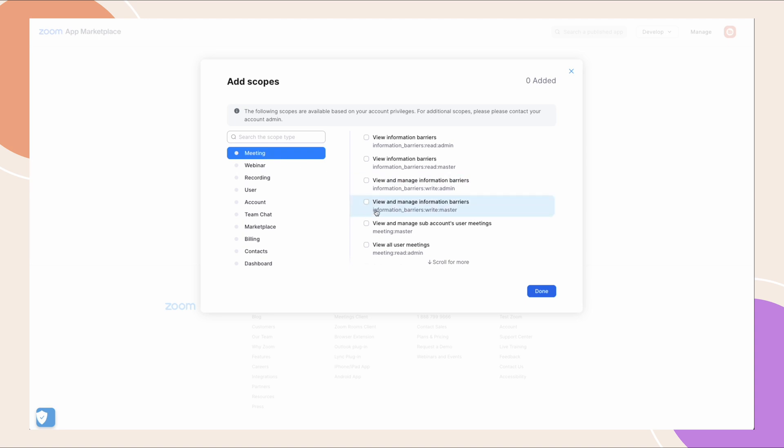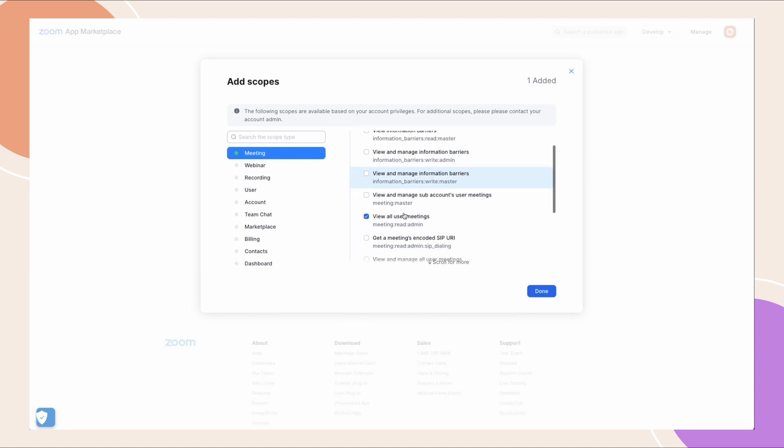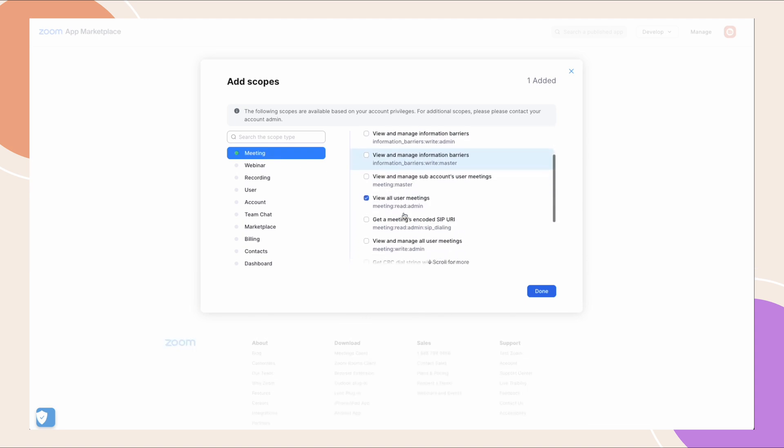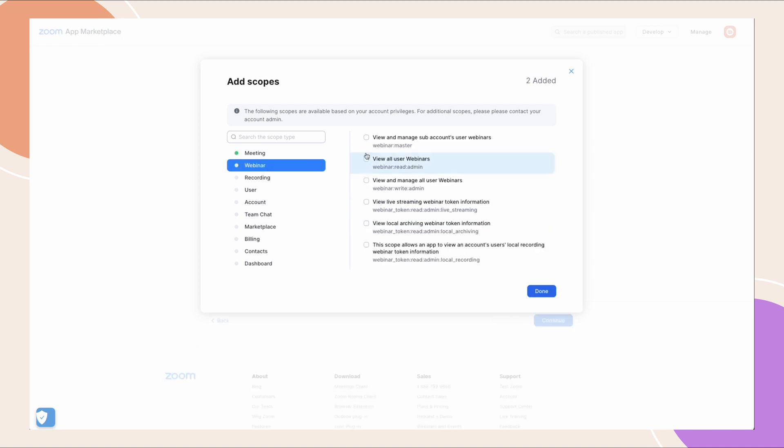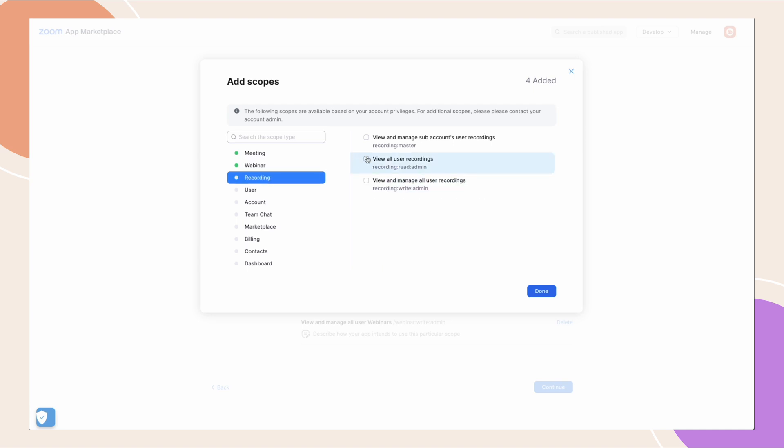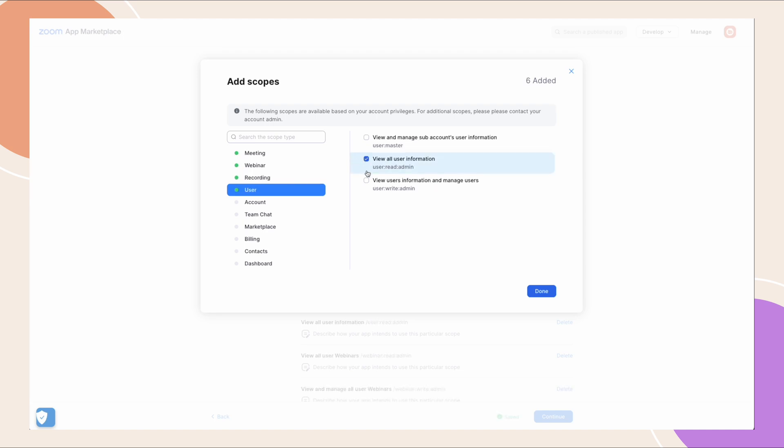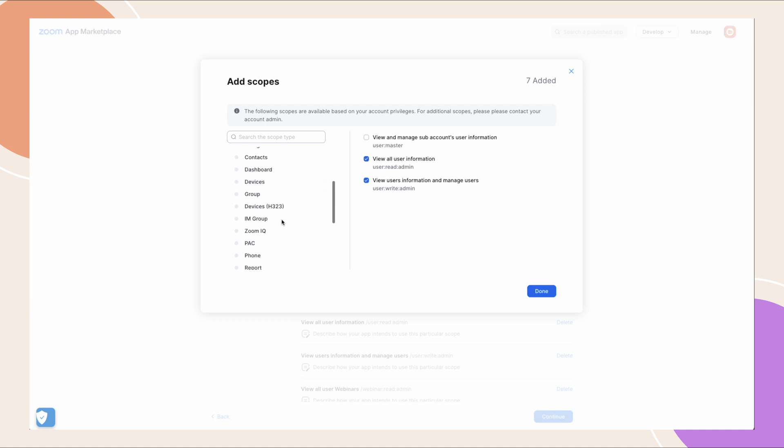Meeting: View all user meetings. View and manage all user meetings. Webinar: View all user webinars. View and manage all user webinars. Recording: View all user recordings. User: View all user information. View users' information and manage users. Report: View report data.